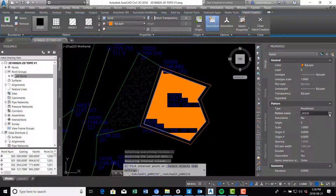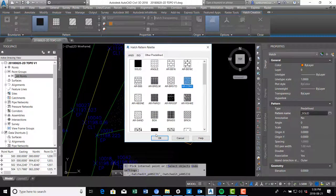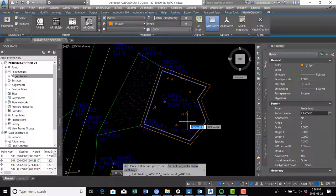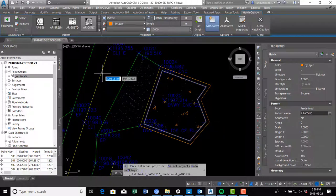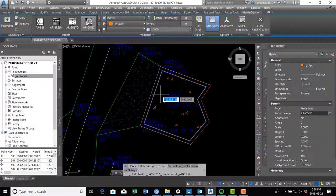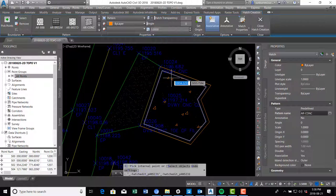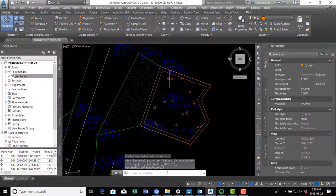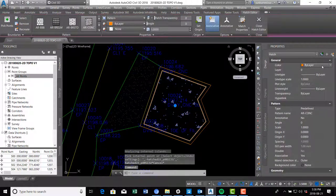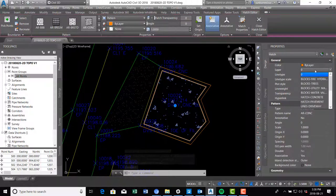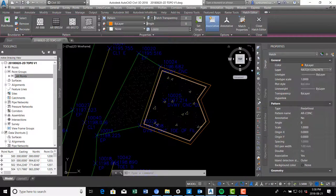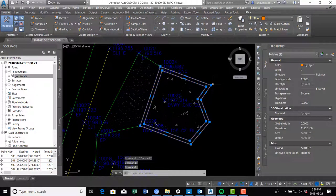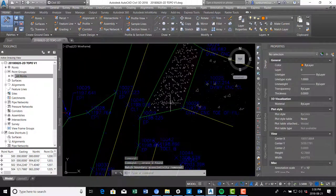Over here we can choose our hatch pattern — there's actually a concrete hatch pattern built in, so the pattern changes. Then select the hatch with a left click and make sure it's on the right layer. I'm going to take it off layer zero and put it on the hatch concrete layer. Then delete the two temporary polylines — thing of beauty.